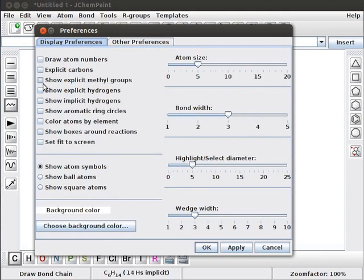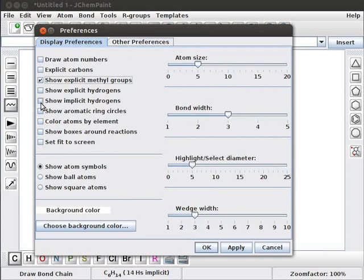To show methyl groups on the chain, click on Show Explicit Methyl Groups. To show hydrogens, click on Show Implicit Hydrogens. Click on Apply and OK buttons to apply the changes.